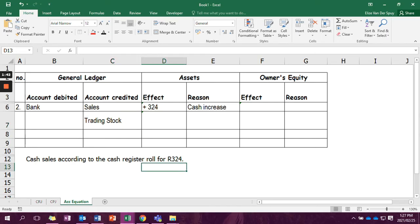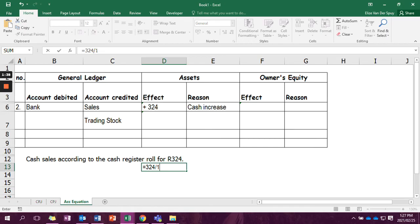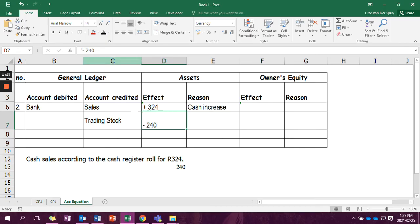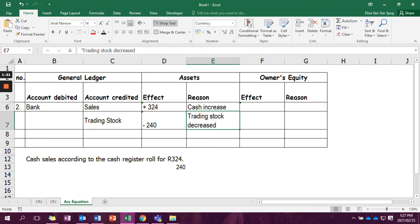Our trading stock is decreasing with the cost price. And remember, we got the cost price by saying 324 divide with 135 times 100, because the profit markup was 35% on the cost price. So our trading stock has decreased with 240. So it's minus 240, and we are going to say that it is trading stock decreased.